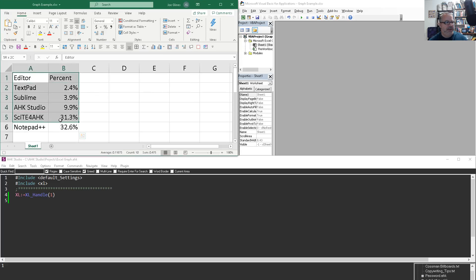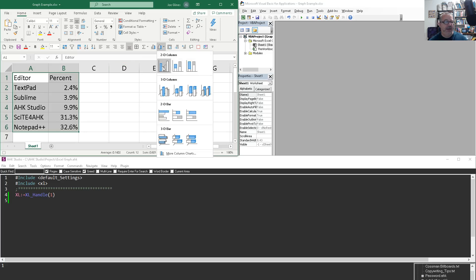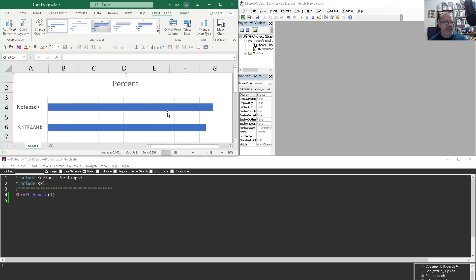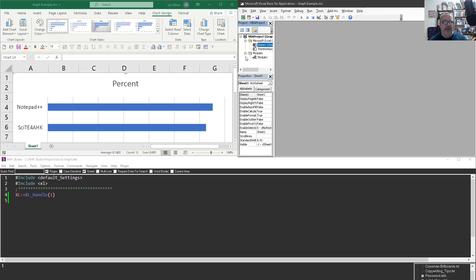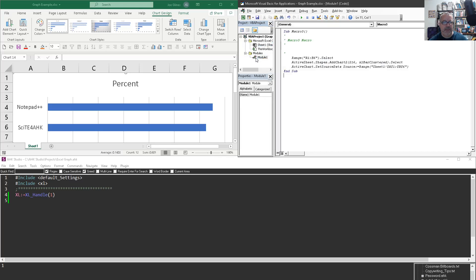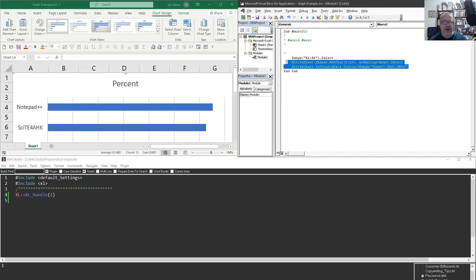I'm going to highlight the stuff I want to graph, go back, repeat everything I just did. I'll do that chart and I'm going to hit stop. And now you'll notice here in the modules, there's a new module and this is the VBA code that would run that.